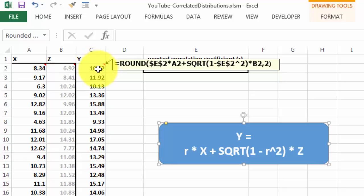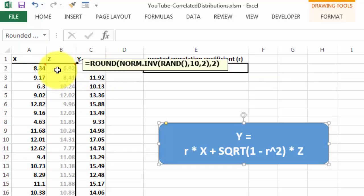It is the coefficient times the X value in A2, plus the square root of 1 minus the correlation coefficient to the power of 2, times the value in column B.